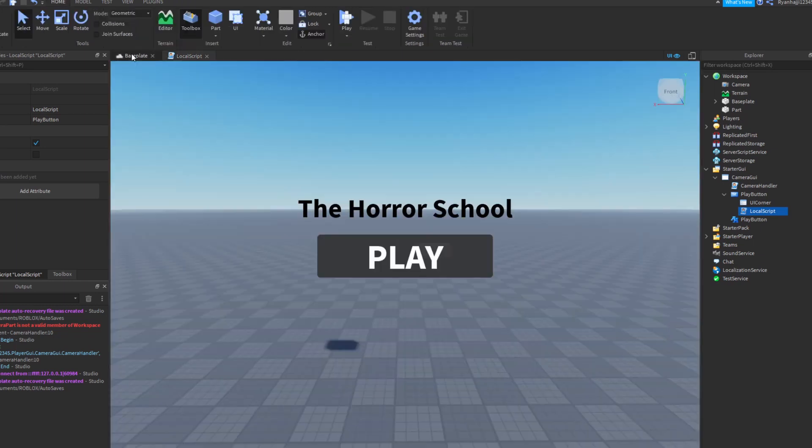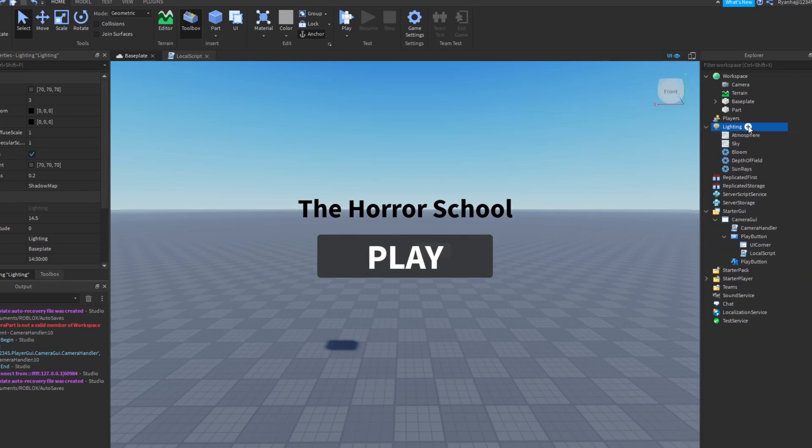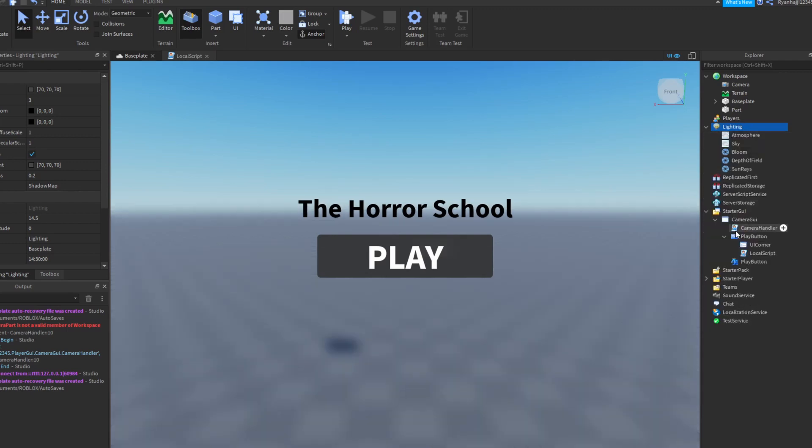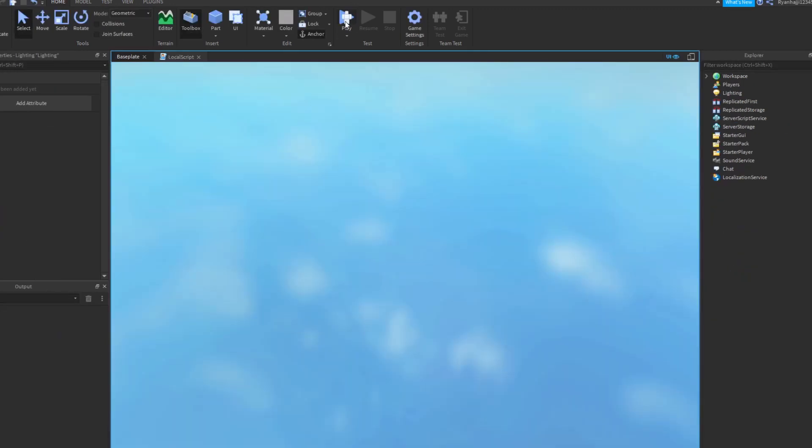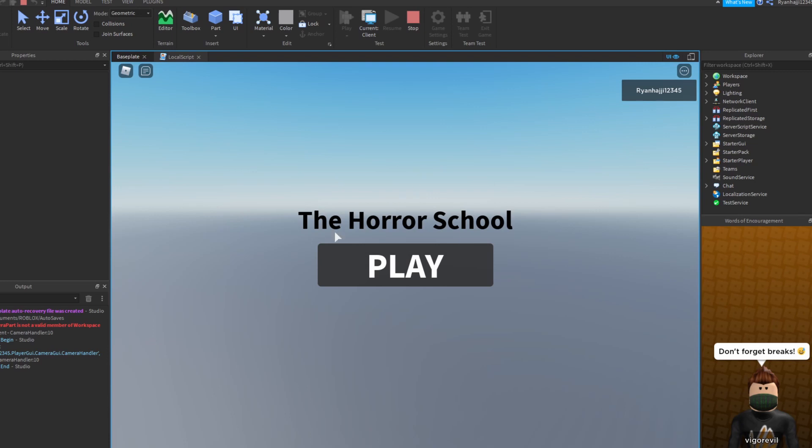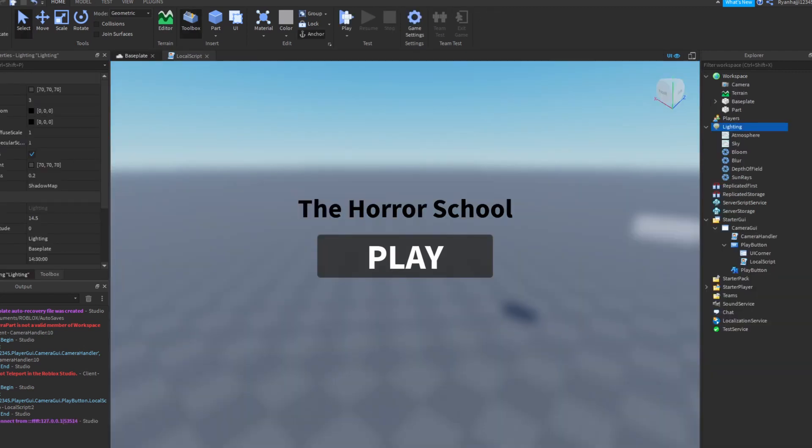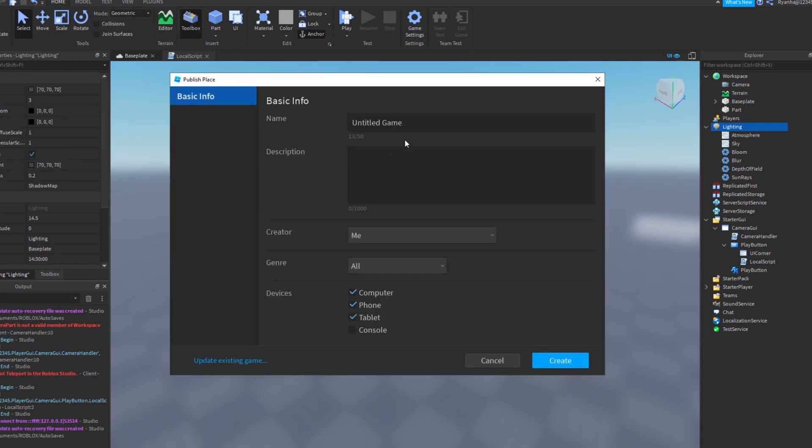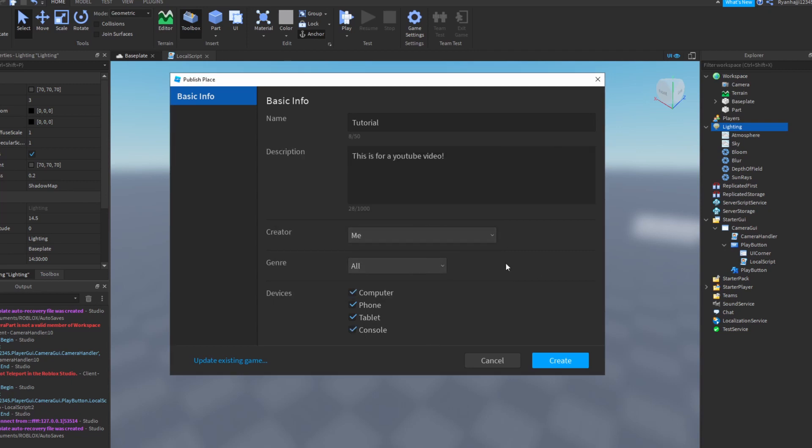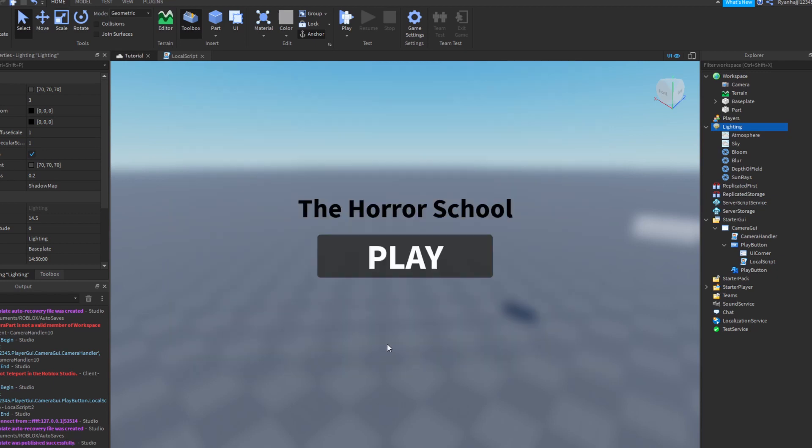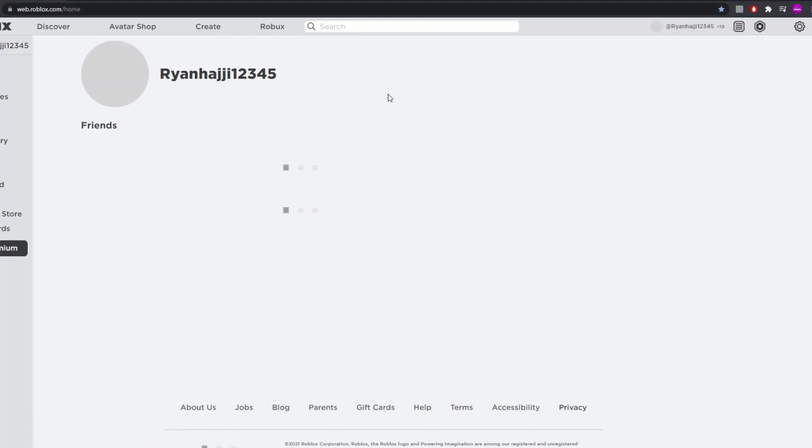Now what we can do is we can go to lighting. I'm going to insert a blur effect, just like that. Now we can go ahead and press play and let's see what happens. And as you can see, it's kind of blurred. And what happens when we press play, as you can see here, it says cannot teleport in Roblox studio. And that's because we cannot teleport. So what we need to do is we need to publish this game. So just go to game settings, publish the game, just like that, name it to tutorial or whatever you like. I don't really care. Genre, all, create. Perfect. All right, so pretty much what we can do now is we can go to Roblox. And now we can go to your own account. And in your own account, you should find this place in creations.